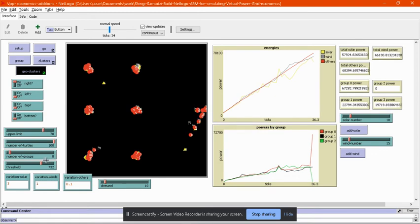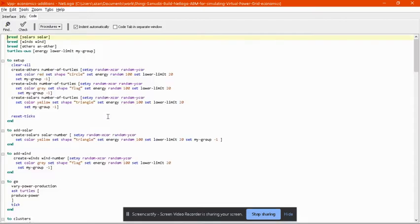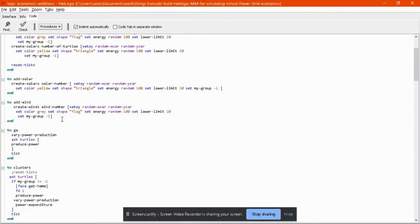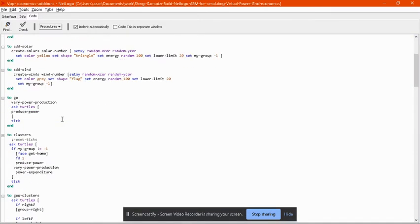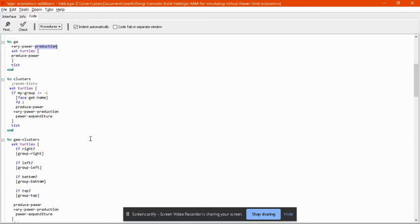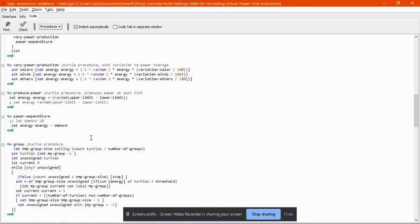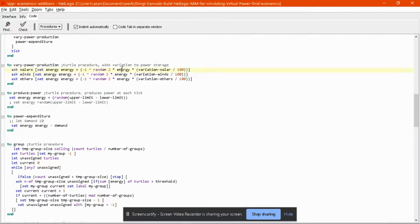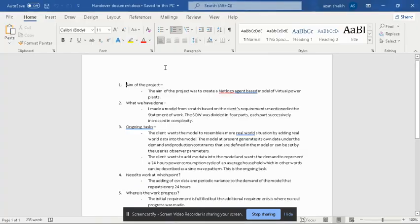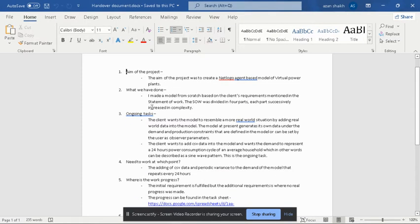This is part three. Part four was adding variance, which was achieved by this function over here. This is where it is defined. This gives each and every power producing agent its own variation, its own variance, and this variance is defined in the statement of work.